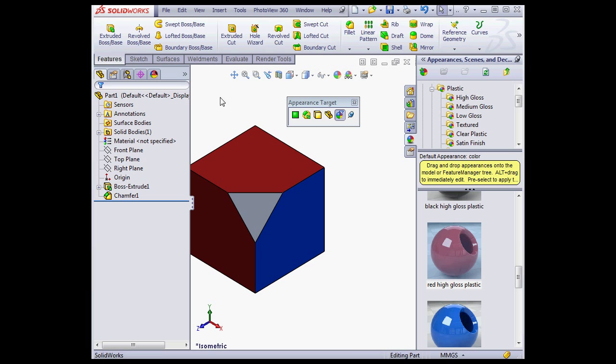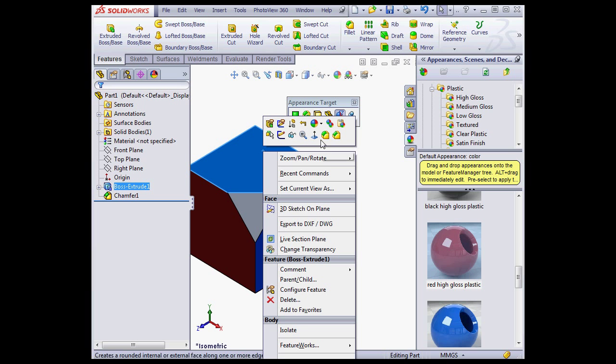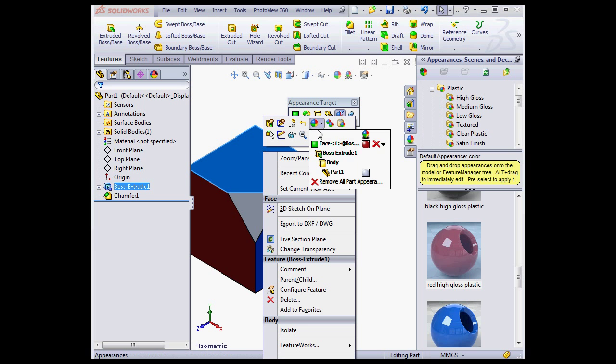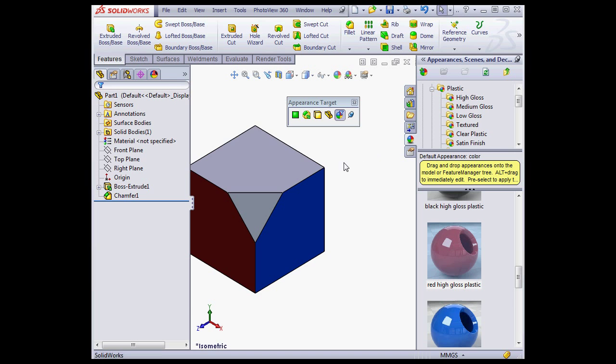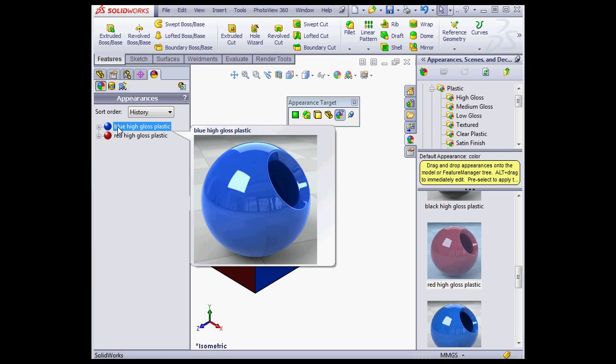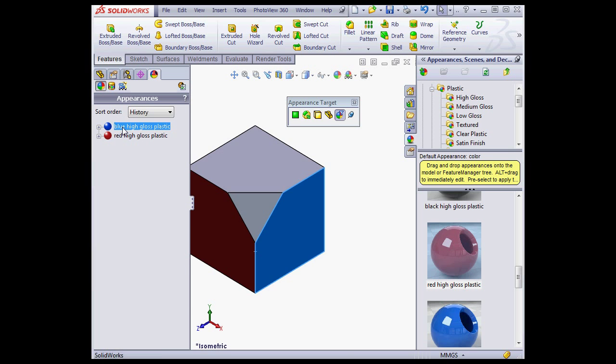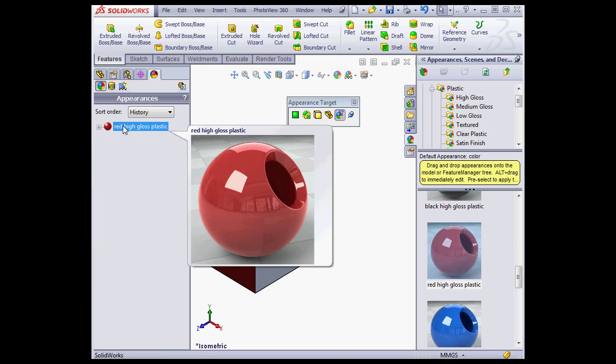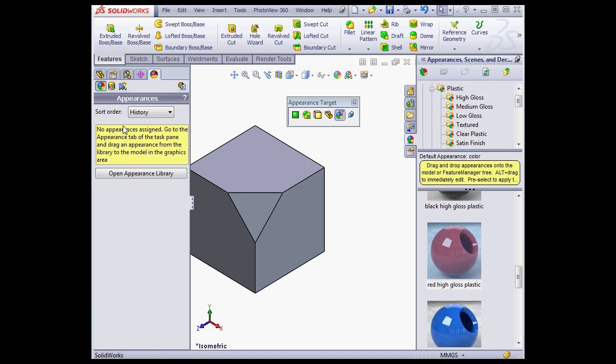To remove appearances, just right-click on the entity, and from the Appearances submenu, choose the red X. You can also go to the Display Manager tab, select the appearance you want to delete, and press the Delete key.